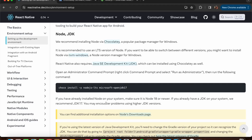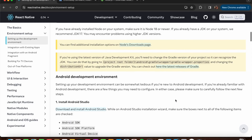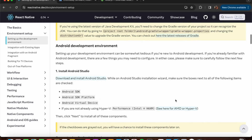Make sure your Node version is 18 or newer. If you already have Java JDK on your system, the recommended version is JDK 17. After that, install Android Studio - the three things required are Node, Java JDK, and Android Studio.